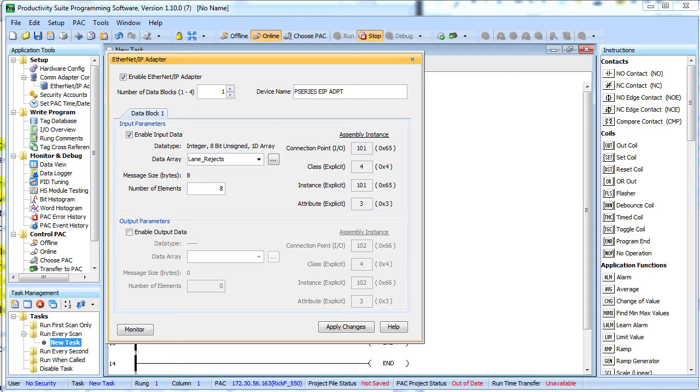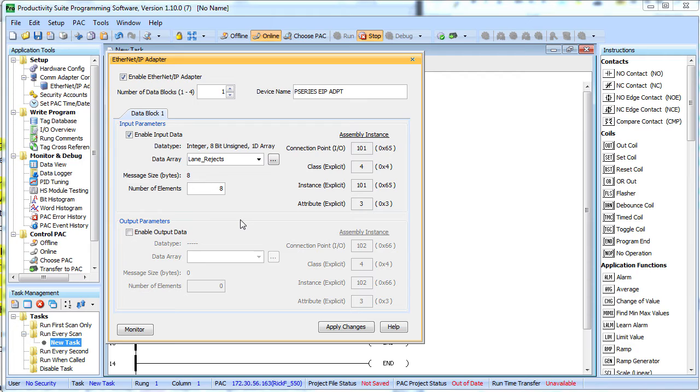For example, if we were to simply open a data view and put some data in that array, any connected scanner would see it immediately. How about that?